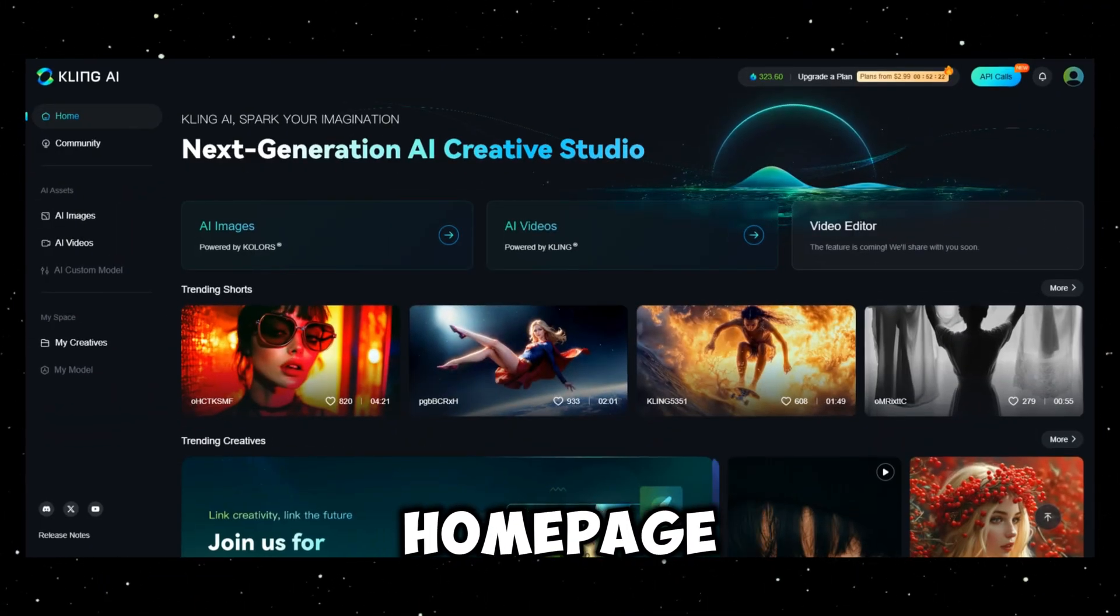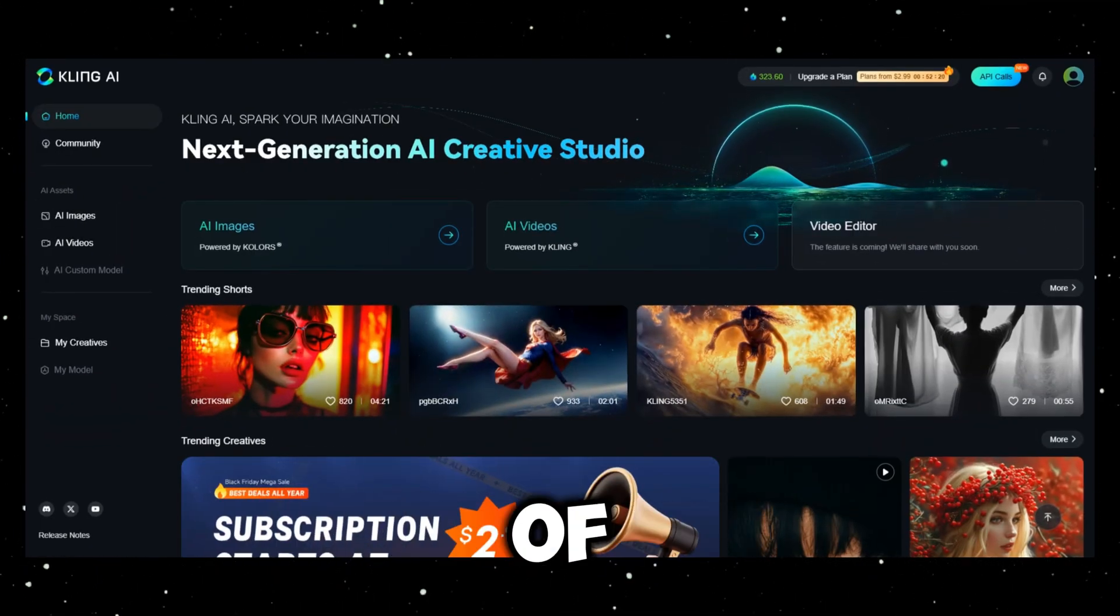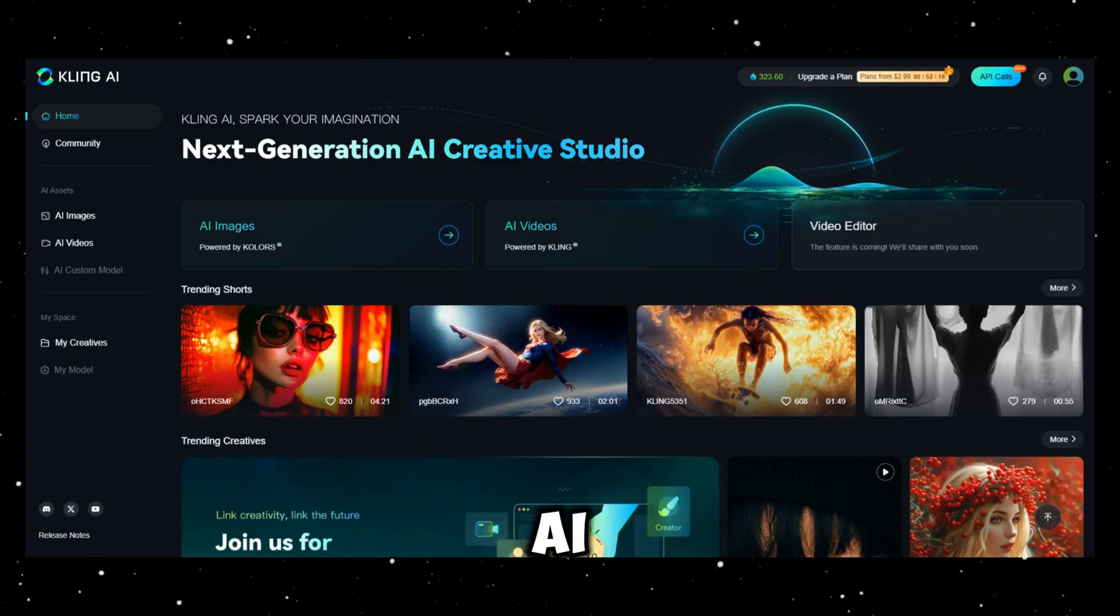On the homepage, as always, you'll find various examples of images and videos created with AI.